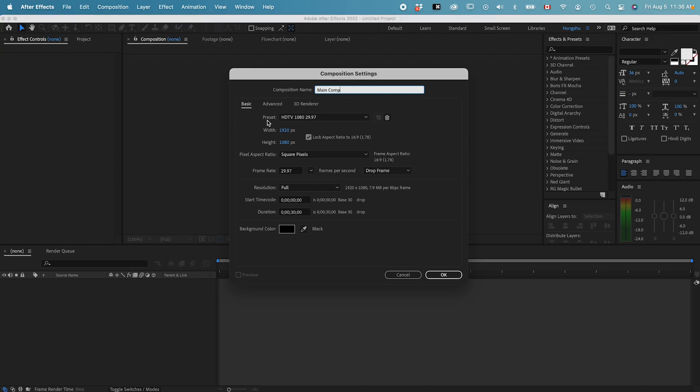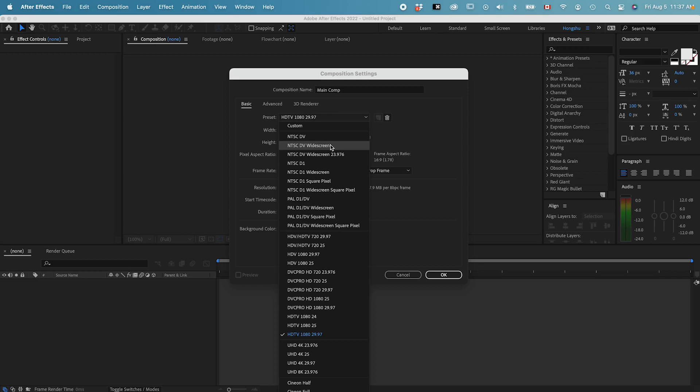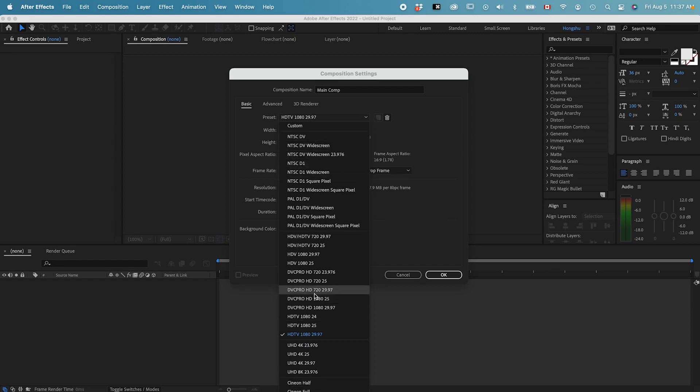And there's this preset section here. If I click on the dropdown, you can see a ton of presets that have been made. When you first get started, this can be very intimidating, but don't be because most of the time you won't be needing all of these. You will only be needing just one or two of these.